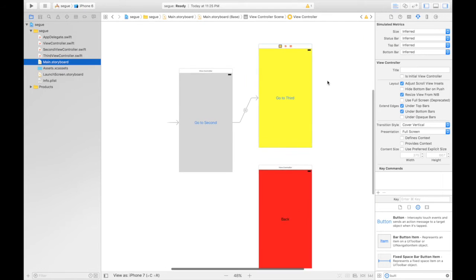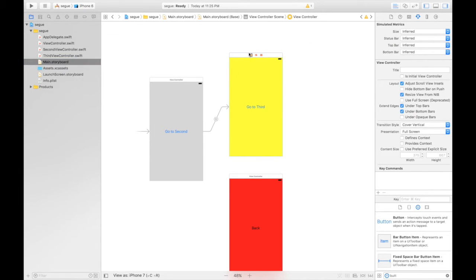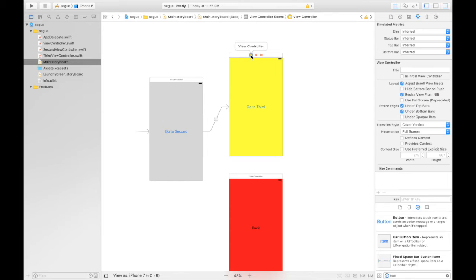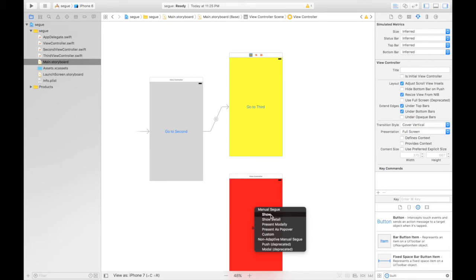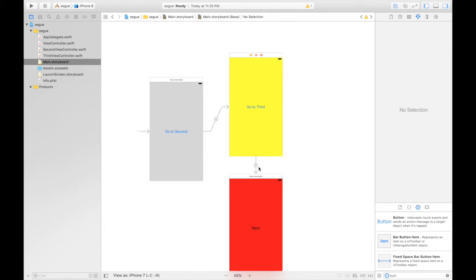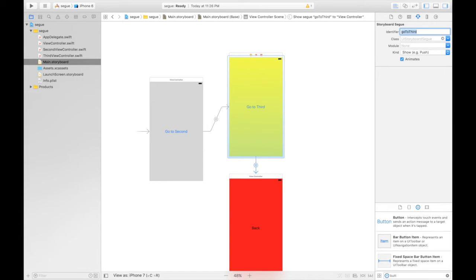For the second method we need to first select the second view controller. Select the view controller by clicking this yellow button. Select the view controller, hit control and drag it onto the third screen and say show. Now here is our Segway but it is performed by the view controller and we need to name the Segway. Select this Segway, go to attribute inspector and give it a name of go to third. This is very important and do remember this name.